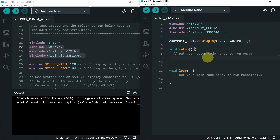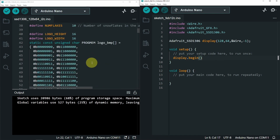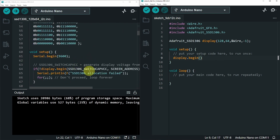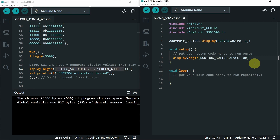Under the setup function, we have to initialize this object using display.begin(). This takes two parameters — I'll copy them from the main sketch. The second parameter is the address; I'll pass it directly as 0x3C. As I said, if it doesn't work, you have to use 0x3D.